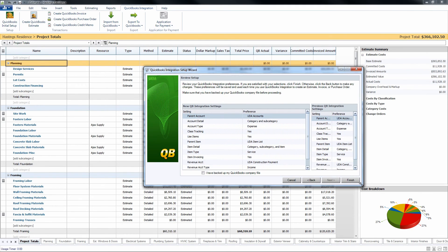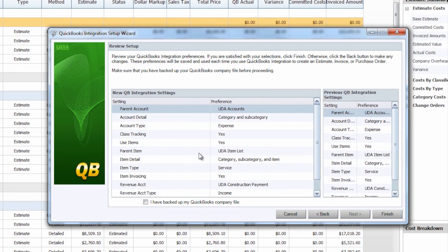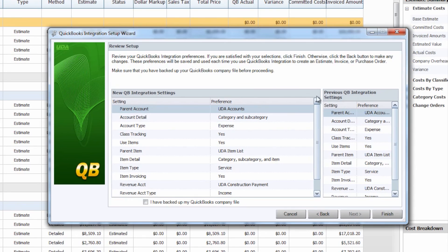You'll see here that this will show your new integration settings and if you have done the initial setup before it will show the previously selected items as well. That way you can compare and see what features you have changed, what might be altered in your QuickBooks account from here on.